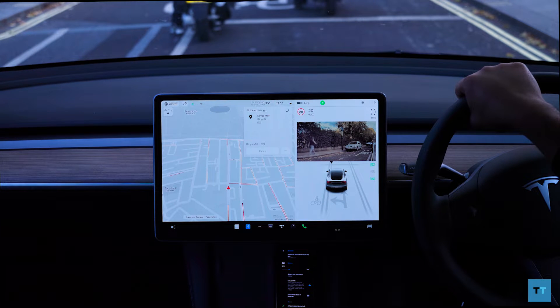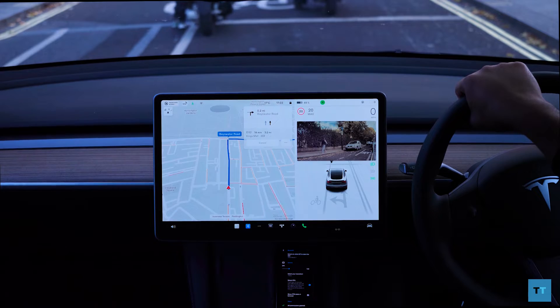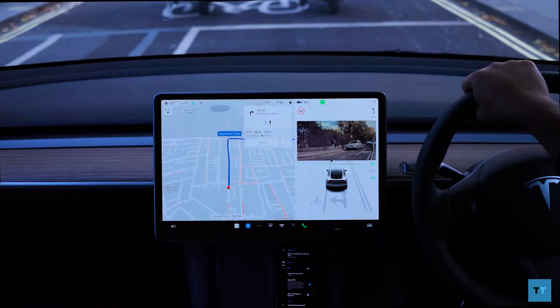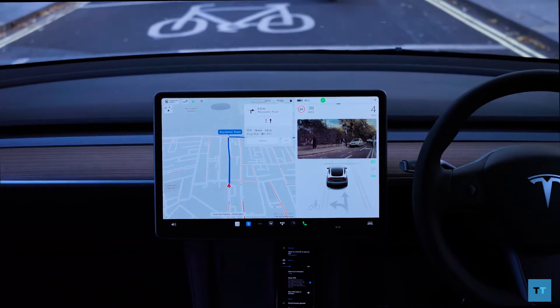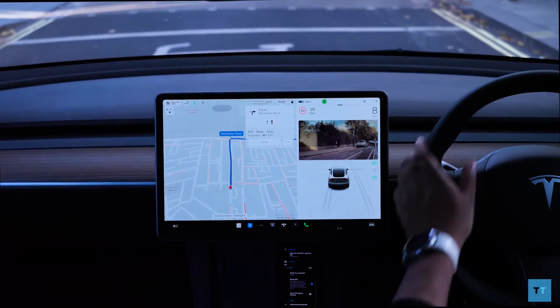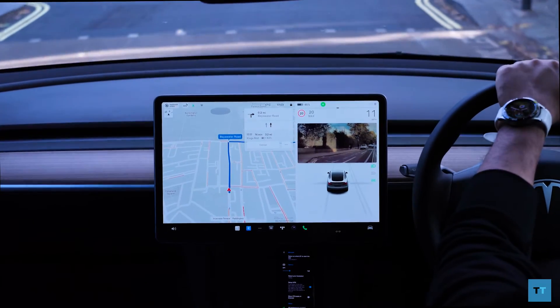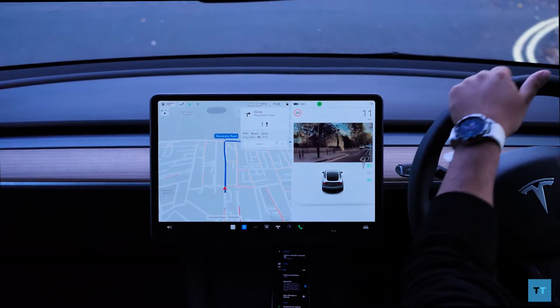Fortunately, there is a way to get Android Auto on your Tesla. It is a workaround, so it doesn't function as smoothly as it would have if it was native, but it's still pretty good.